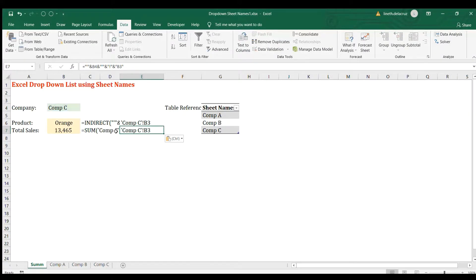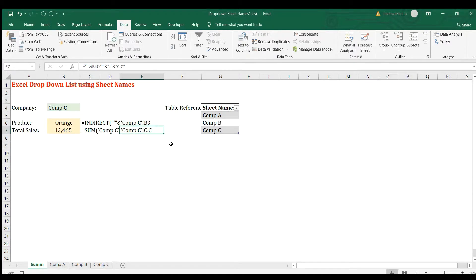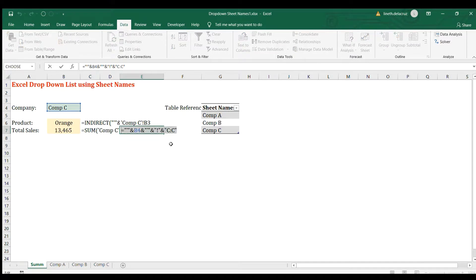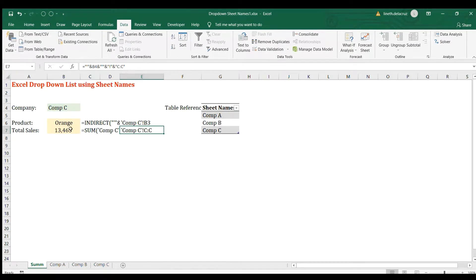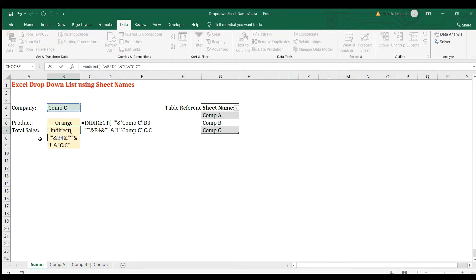It's the same here, but I'm going to replace B3. Instead of B3, just use the column C, enter, and then copy. Copy it again, put it in here, shoot it in an INDIRECT function, and then put it in a SUM formula.